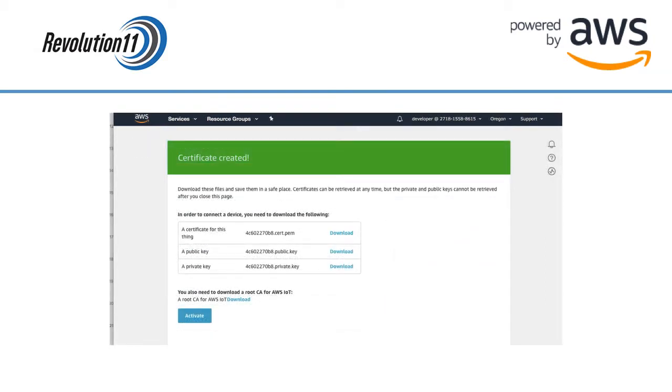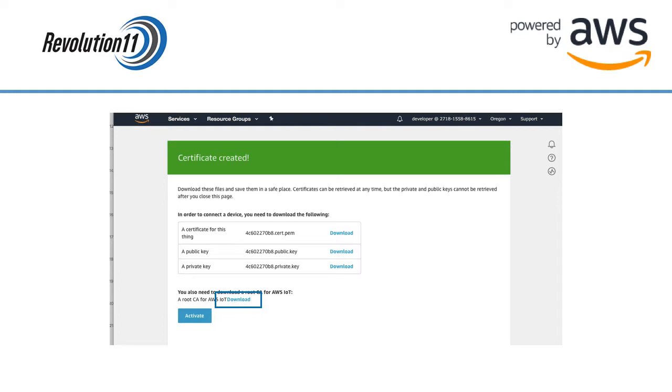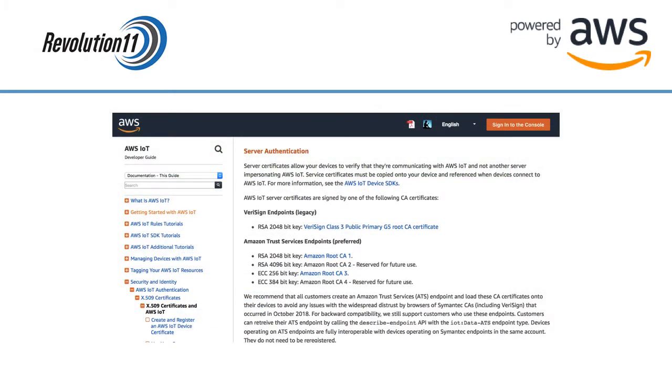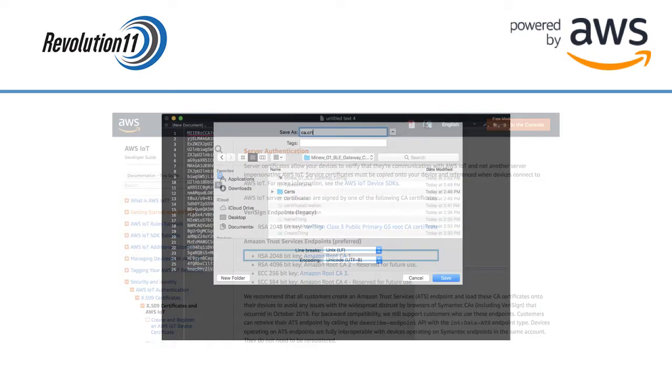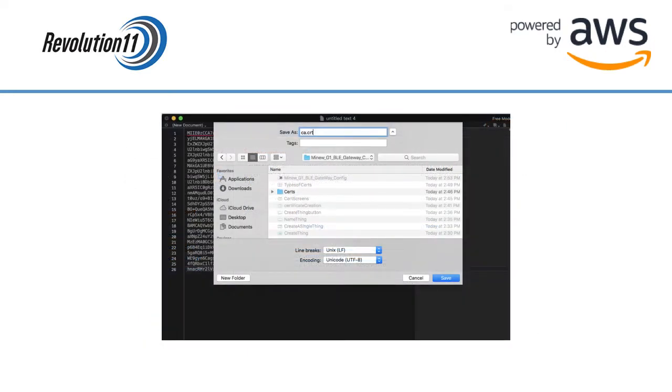Download the certificates and save them in a safe place. We will also need a root certificate for our organization. Click on the link right above the Activate button. This will open up a new window. We are going to use the first type of certificate under Amazon Trust Services Endpoints. This will create the certificate in a new browser window. Copy the generated text and paste it into a text editor and save the file as ca.crt.